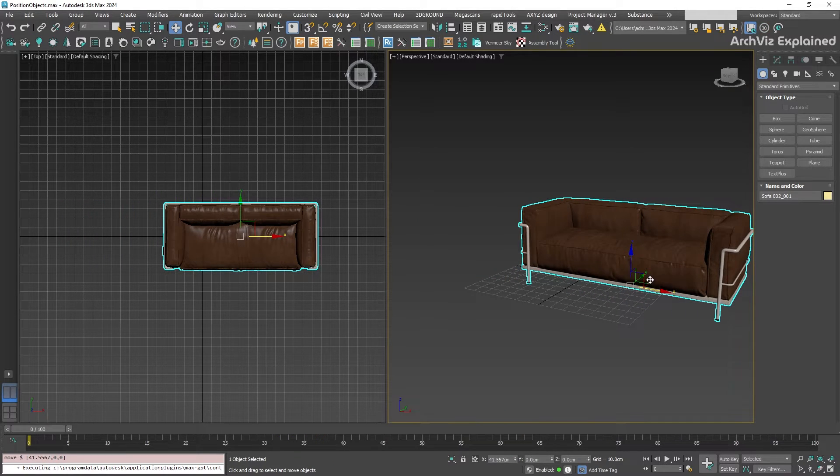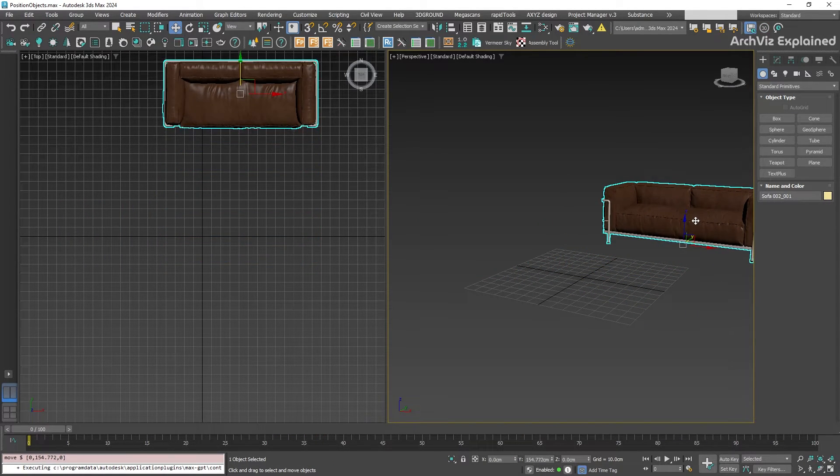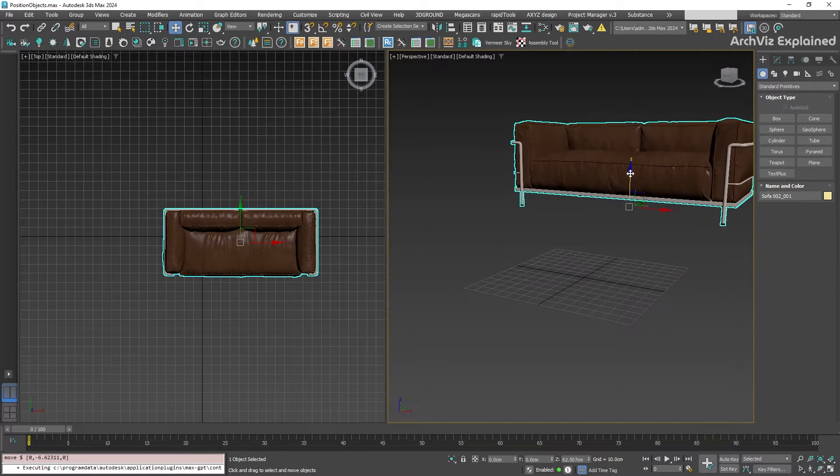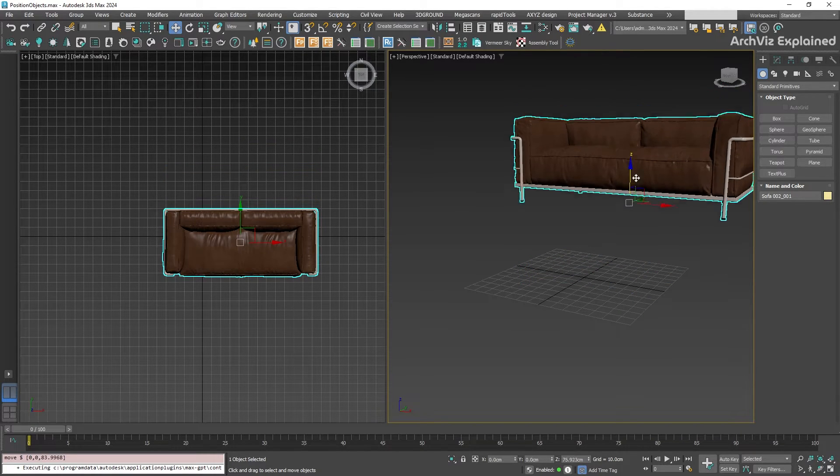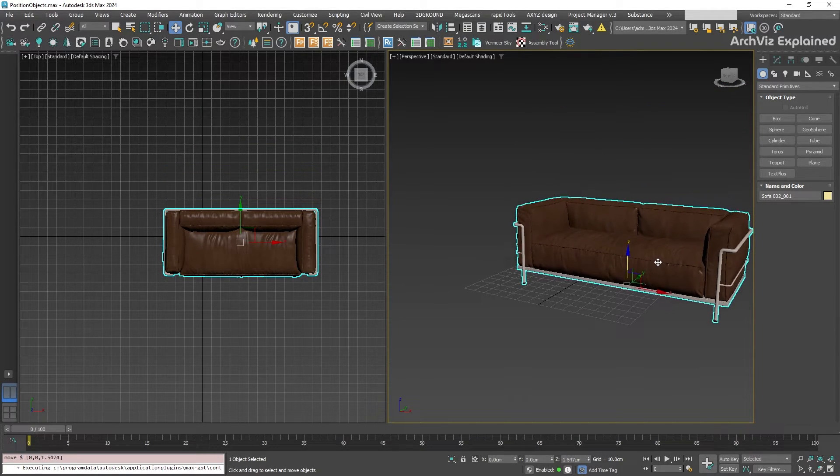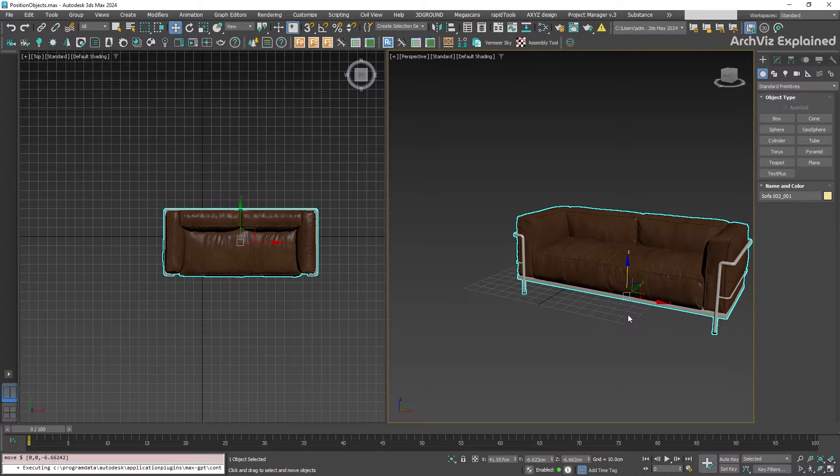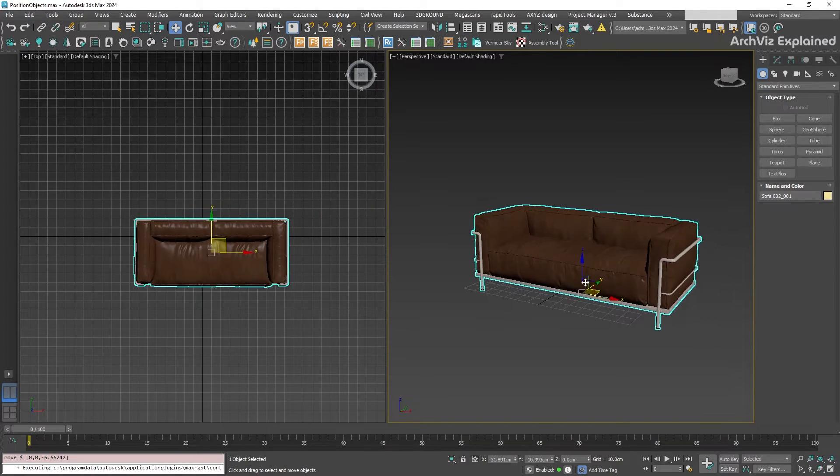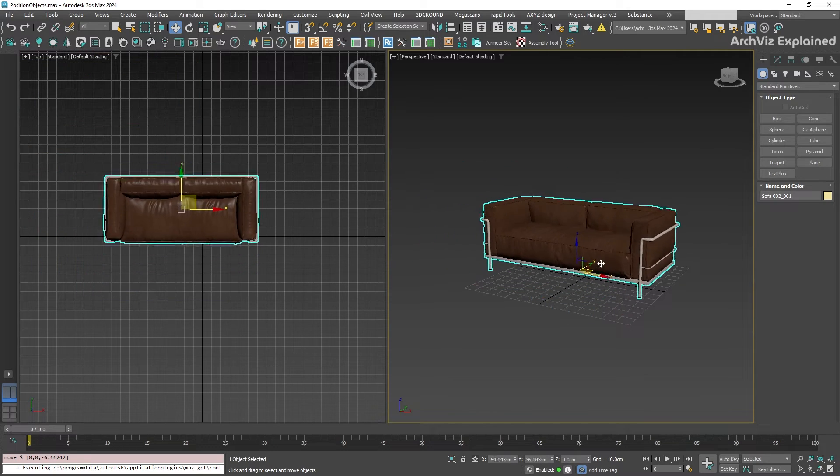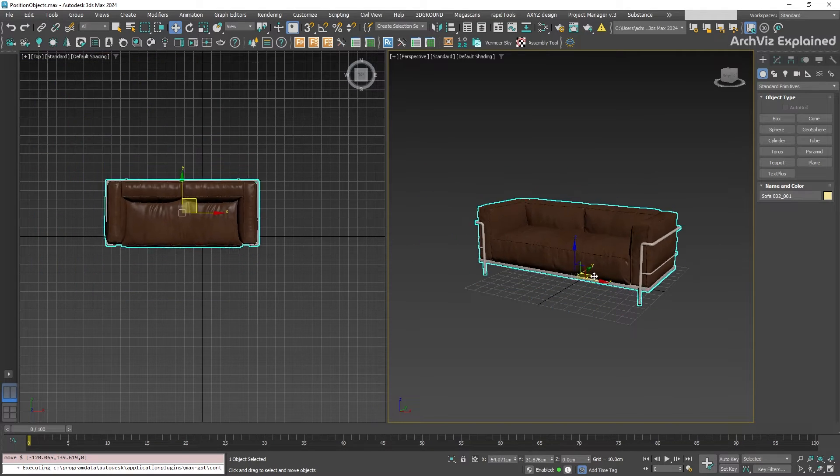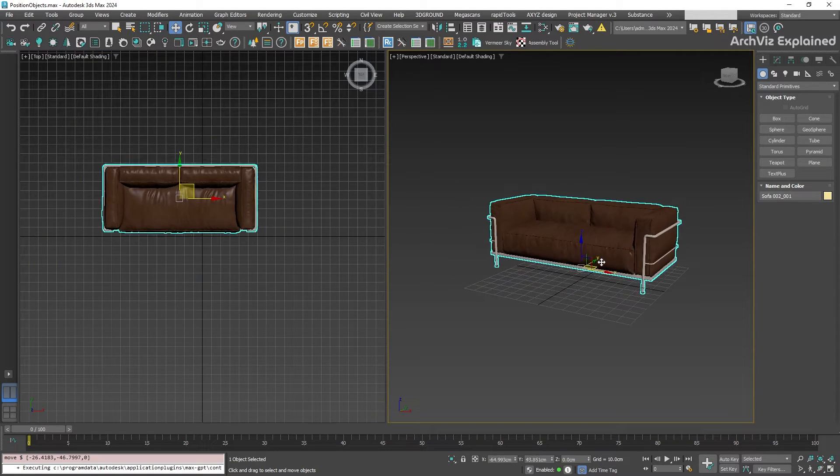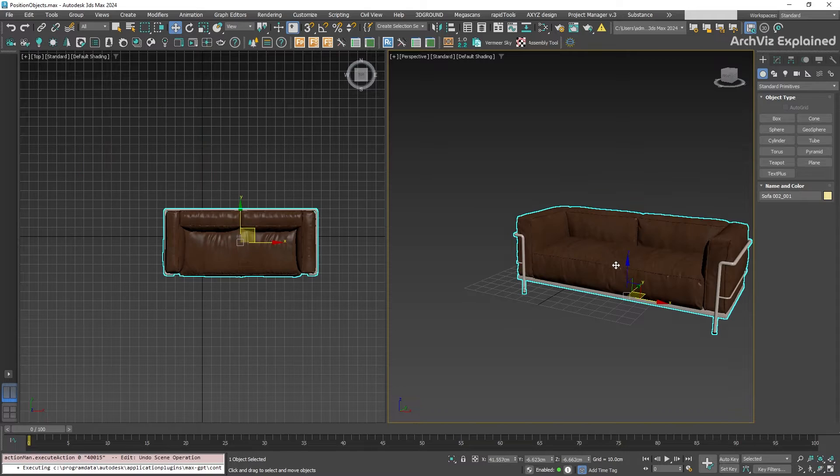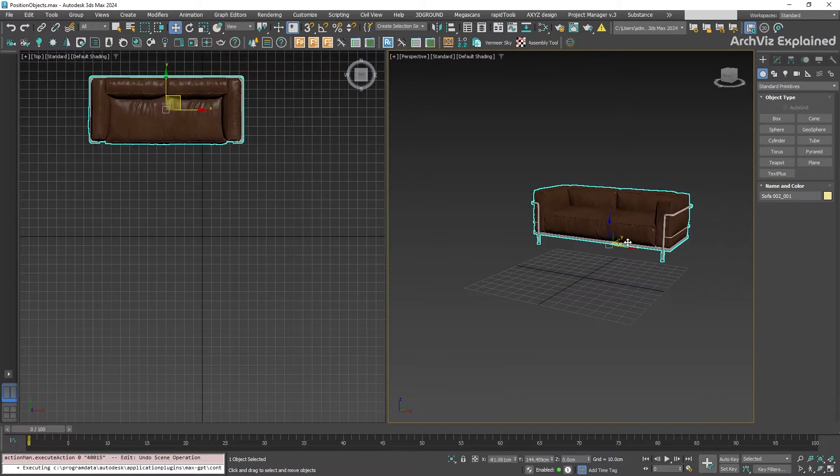Clicking on the green arrow will move the object along the Y axis, and the blue arrow will move it on the Z axis, which in 3ds Max is the elevation. Clicking on the bottom bracket will allow you to move the object in X and Y without moving Z. You can see it doesn't change the elevation. This is handy for keeping things flat on the ground.